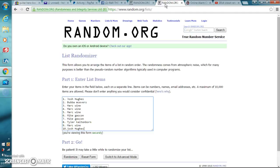Let's go to the list. We have Josh, Bubba, Mark, Mark, Mark, Mike, Mike, Tyler, Mark, and Josh.